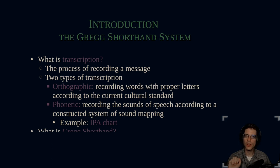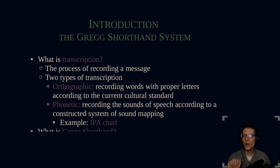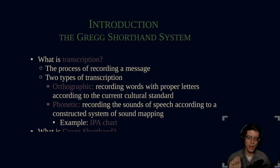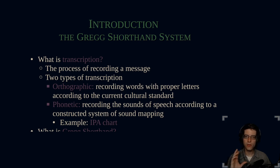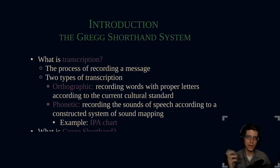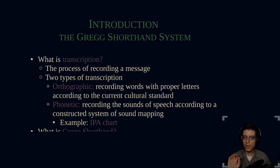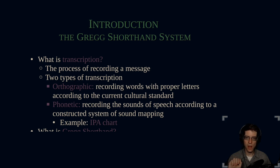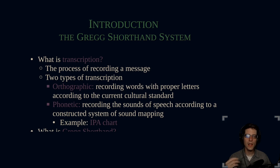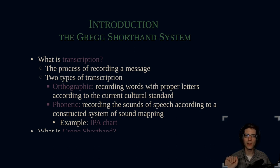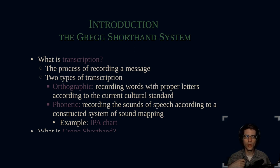There are two types of transcription. The first is the orthographic method, where words are recorded with proper letters according to the current cultural standard. That will change over time. In the 1700s, they had a different writing system than they now have. Then you have phonetic transcription, recording the sounds of speech according to a constructed system of sound mapping.